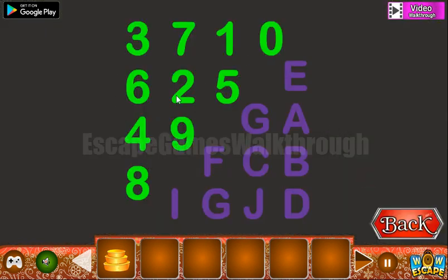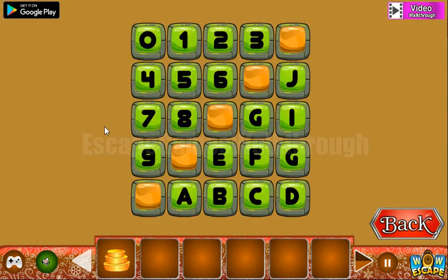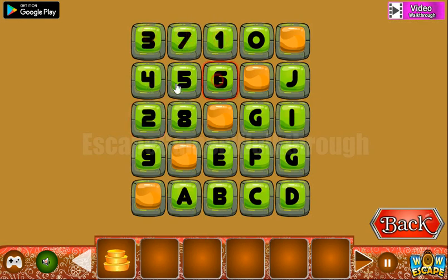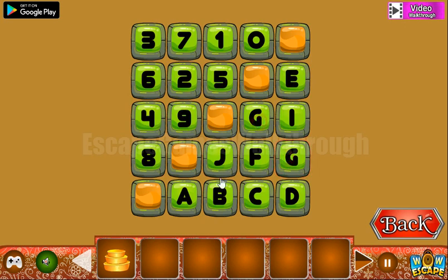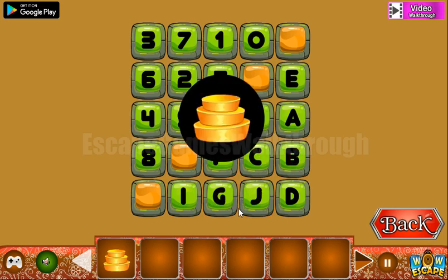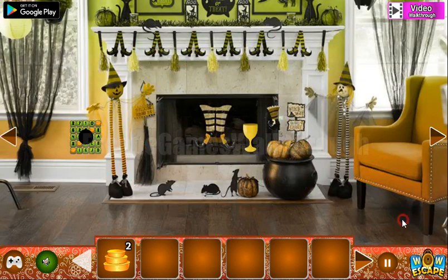The numbers are on the top and letters are on the bottom, so here we need to rearrange them. The first row has 7, 3, 1, 0, 6, 2, 5, 4, 9, and 8. And here we have E, G, G, A, F, C, B, F, C, B, I, G, J, D.